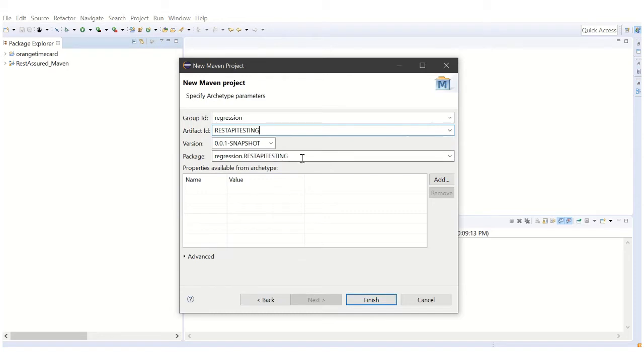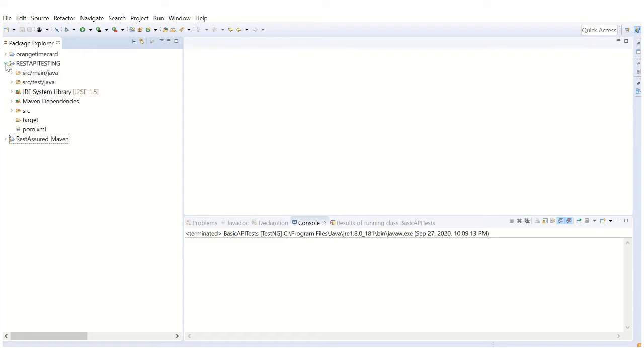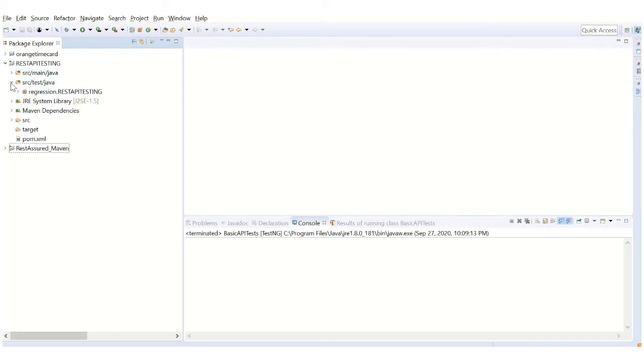The package is going to be regression.restAPITesting, similar to the package style in Java. Click Finish. Rest API testing is going to be my project name. These are the modules: main java and test java. Test java is the place where I write my test cases.